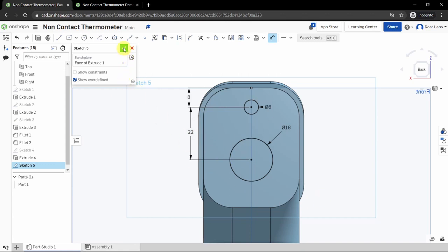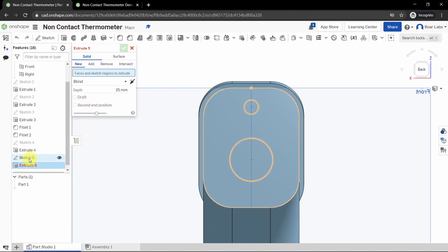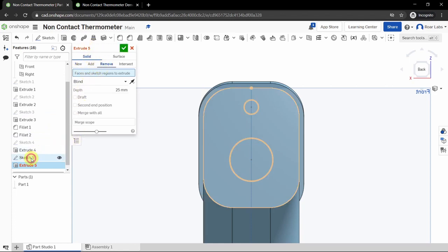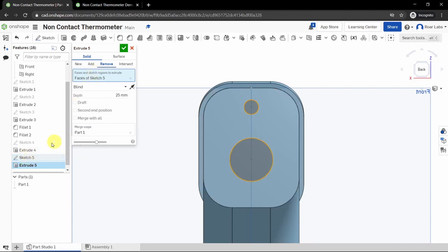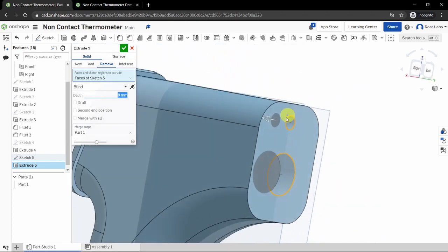Click the green checkbox. Click the Extrude tool, move your cursor to the left and select Sketch 5 — solid remove. Select a depth of 8 millimeters. Click the green checkbox. You'll see an indentation for our sensor — this gives our thermometer its sensor openings.